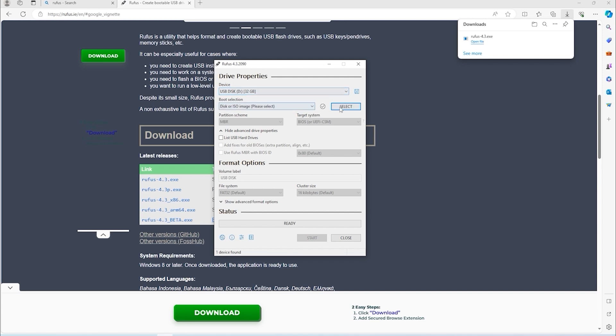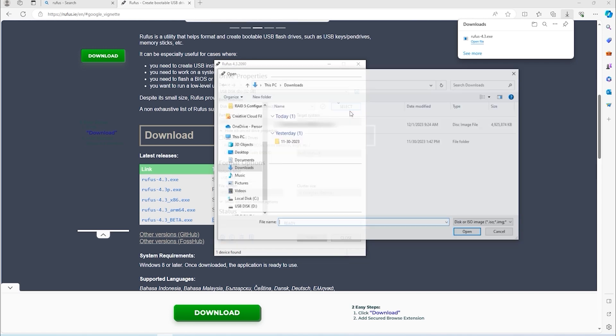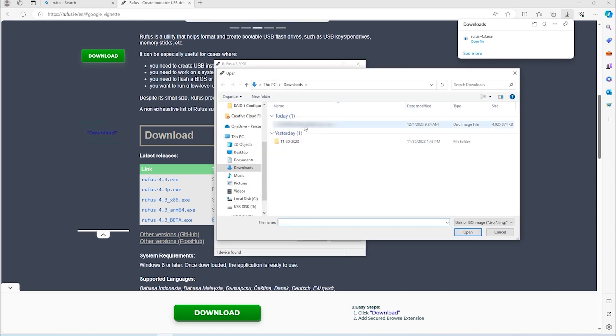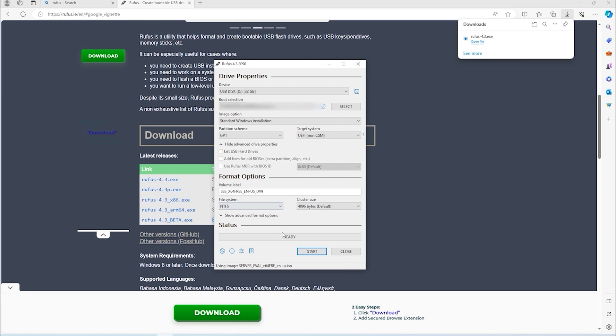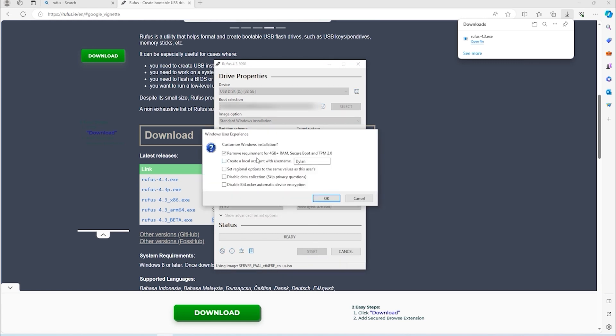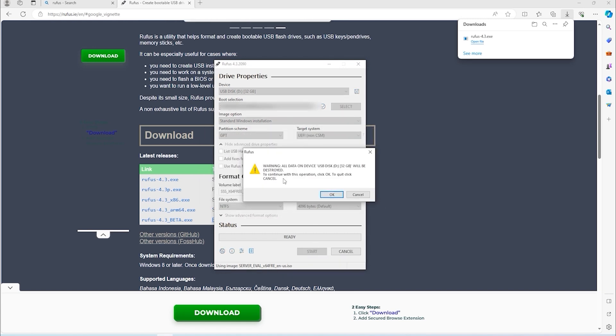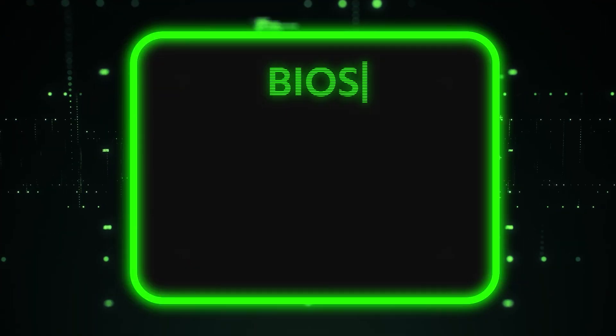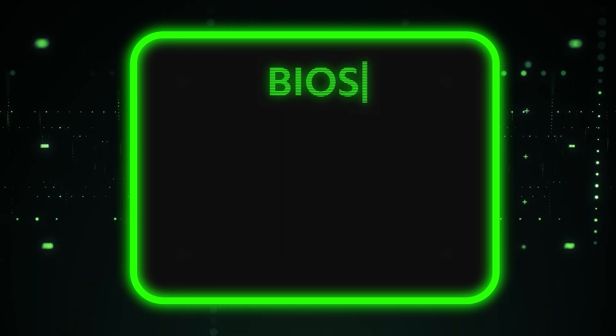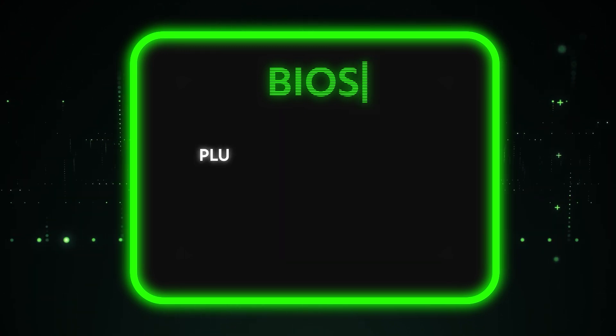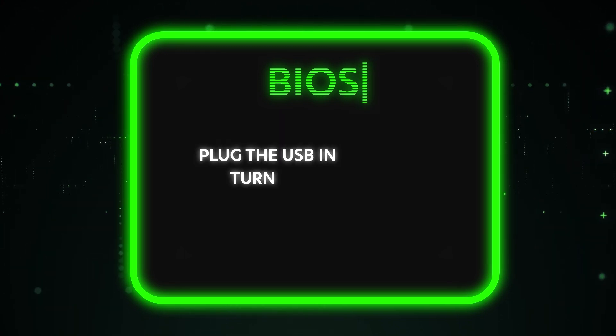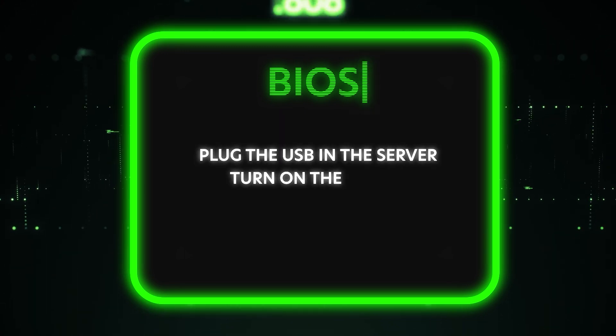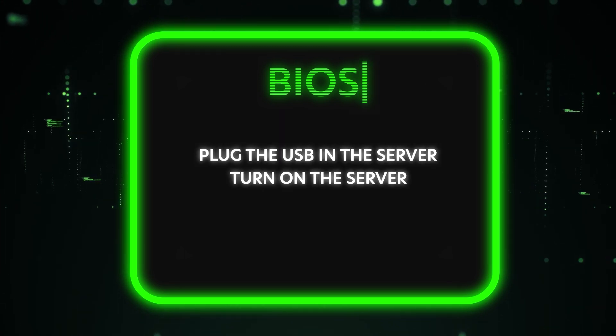Leave everything under the default settings. Then click the Select button and choose the ISO file that we downloaded in the previous steps. Click Start to begin creating the installation USB drive. Once you have that moved onto a USB drive, you can go ahead and plug it into your server and then power it on.